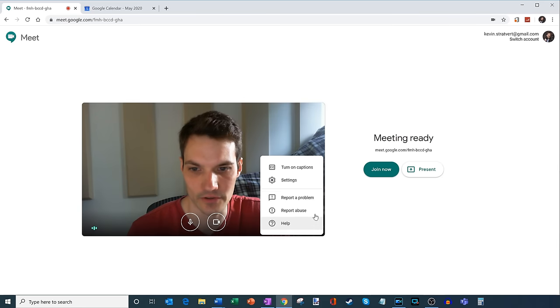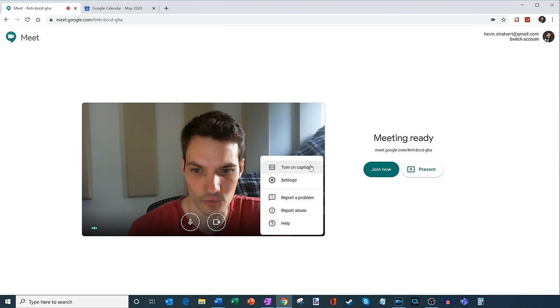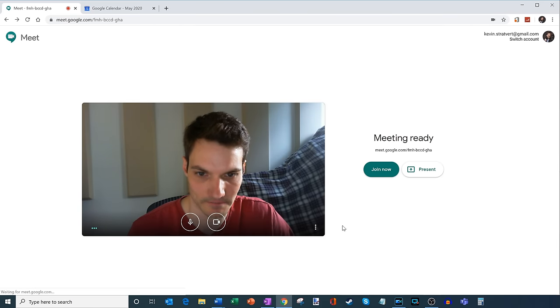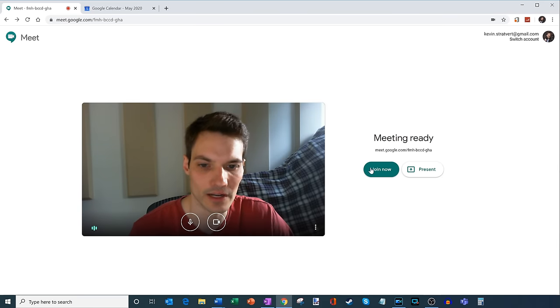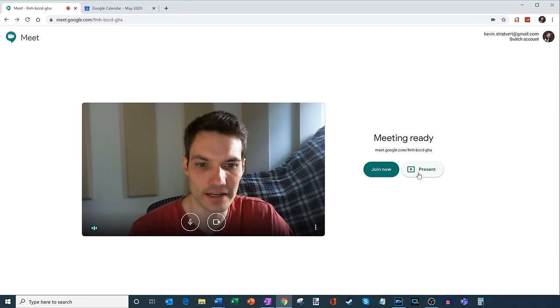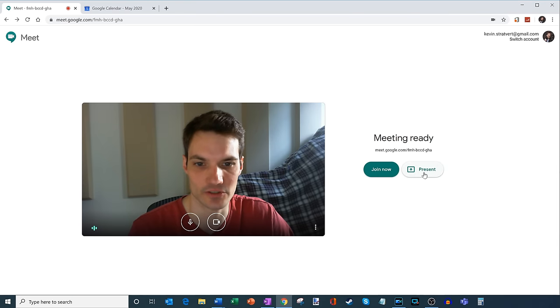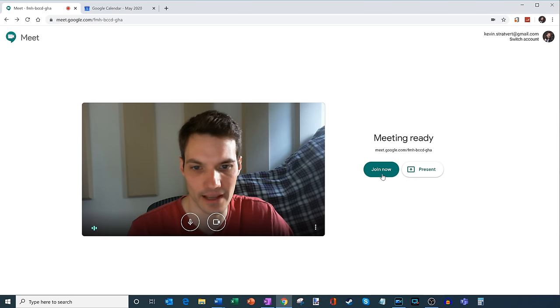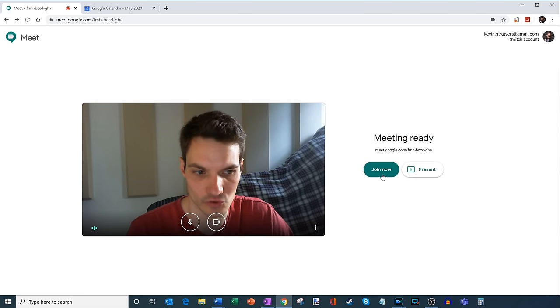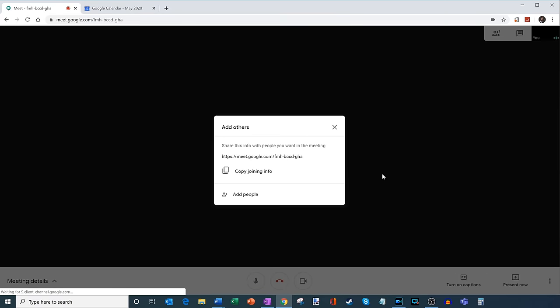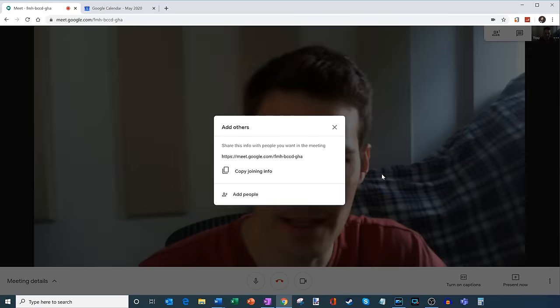And then I also have some other controls here that I can set before I join the meeting. Now what I can do is I can just join now, or I can join and present something as soon as I come in. But let's just go ahead and I'm going to click on join now. So let's join this meeting.